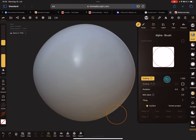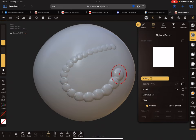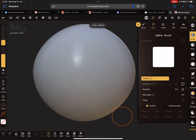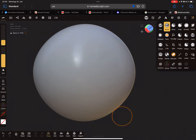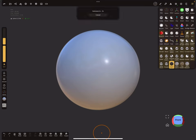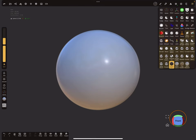When you change your alpha so that only white is in the ring, you get only small dots. Now let's move to more examples in the actual Nomad Sculpt app.